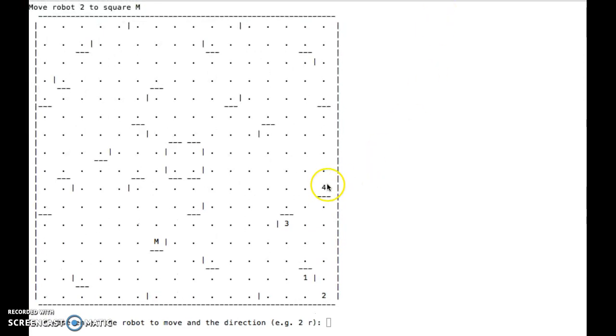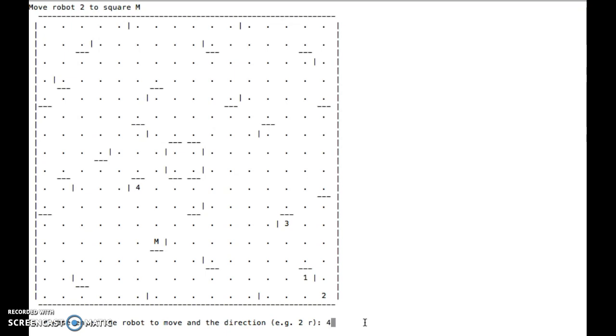So 4 move down, and then we'll have 4 goes left, and then 4 goes down, 4 goes left, and 4.